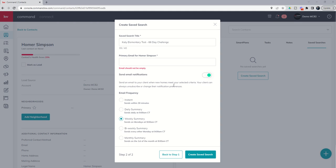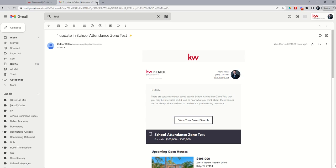So, essentially, you can send it instantly within 30 minutes. Or you could send it daily, weekly. You can see they're bi-weekly and even monthly. So, those are the new updates. And I wanted to show you here real quickly what it looks like when you actually have that saved search sent. So, I'm going to show you my email here.